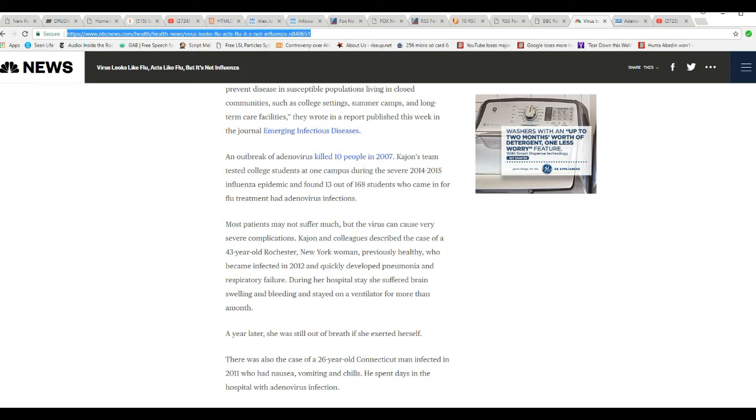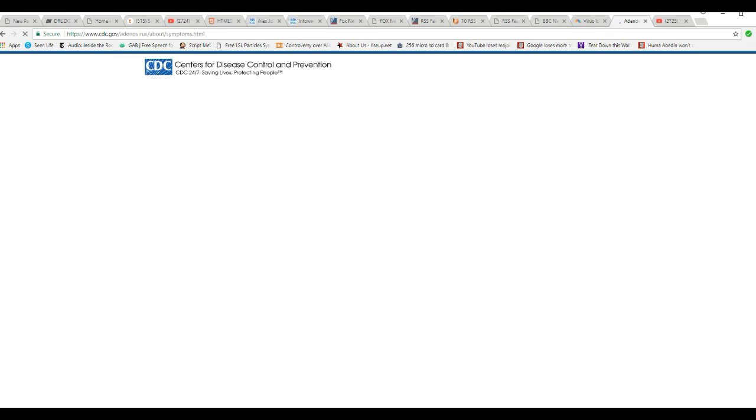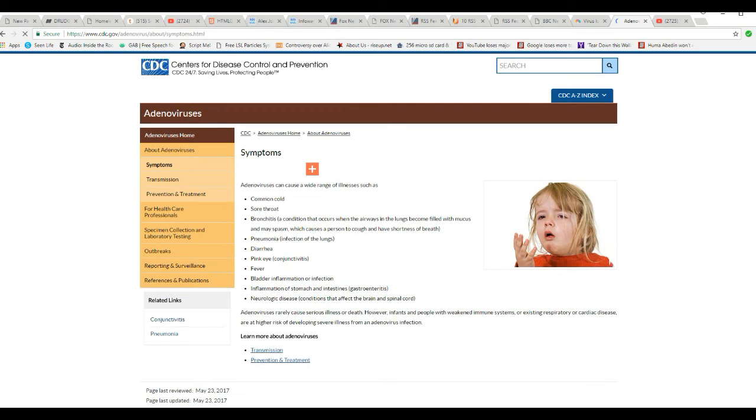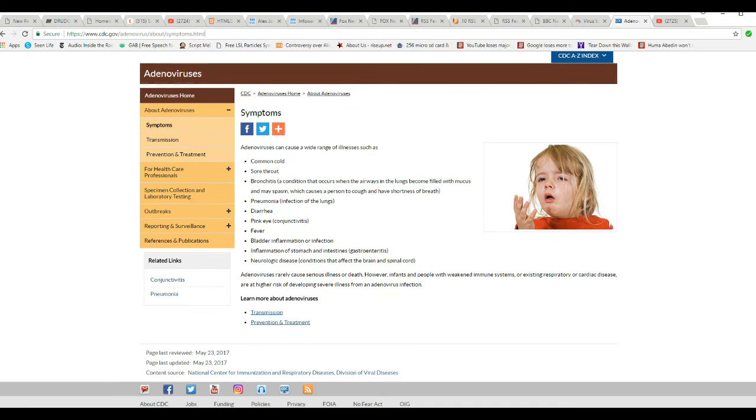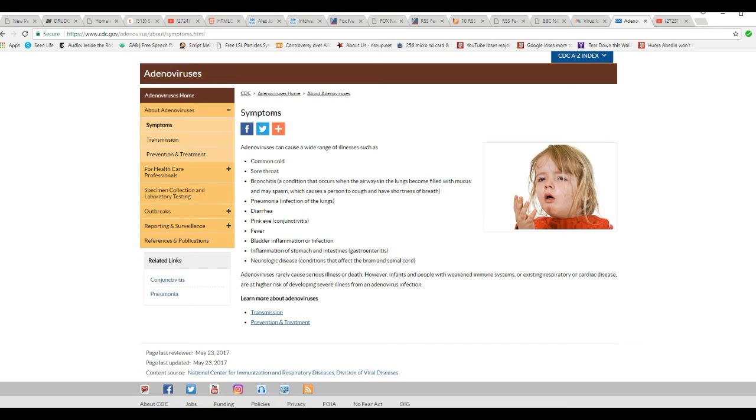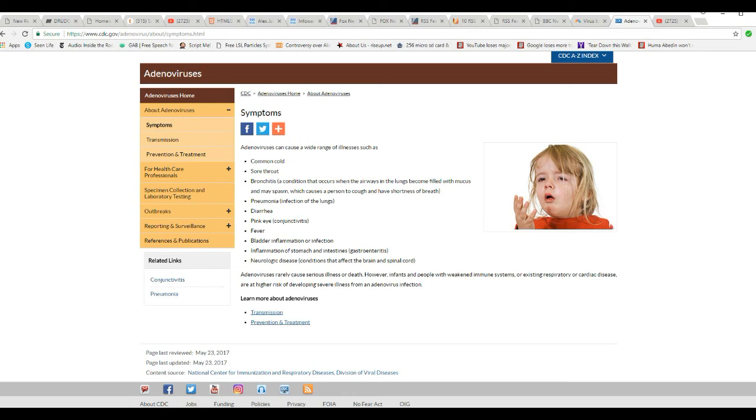This goes on and on. So take a quick look at the CDC site. Just so you know, your chain's not being jerked on this. Adenoviruses can cause a wide range of illnesses, such as a common cold. That's strange. Sore throat, bronchitis, pneumonia, diarrhea, pink eye, fever, bladder inflammation, inflammation of the stomach, intestines, neurological disease.